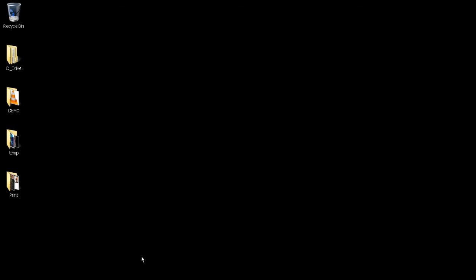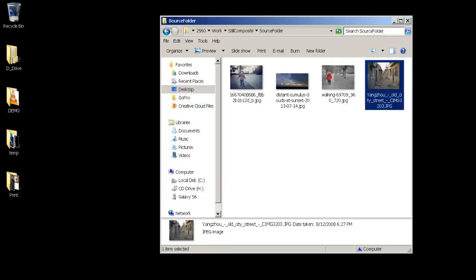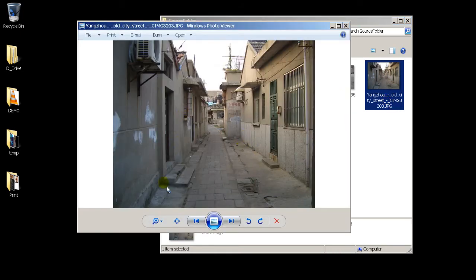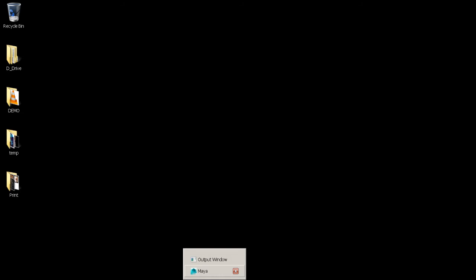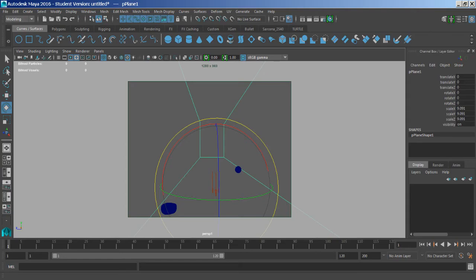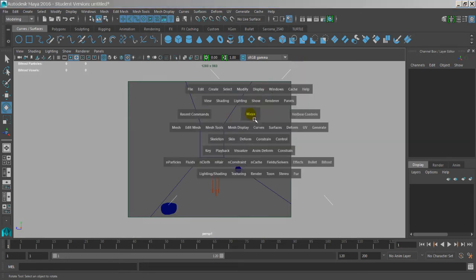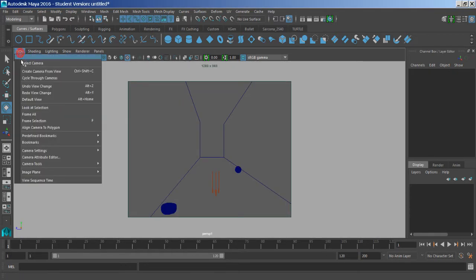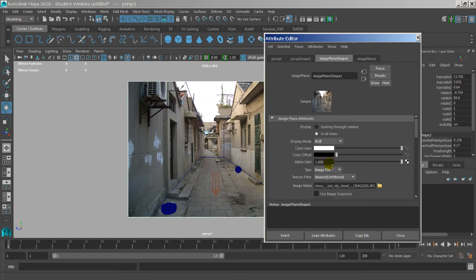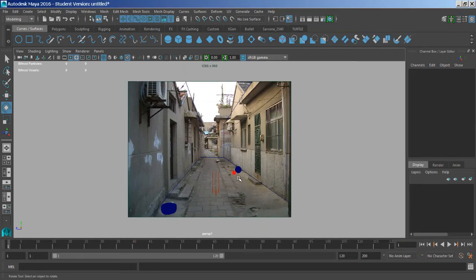Alright, so our next stop is to take this image we have here and add some actual 3D elements into the picture. There are a bunch of different ways to do this - we're going to do it kind of the roundabout way. I want to show you the Maya steps so you're aware of them. In this Maya scene, what I've done is basically rebuilt that environment and placed objects in the scene so I can get it perfectly lined up with where they should be.